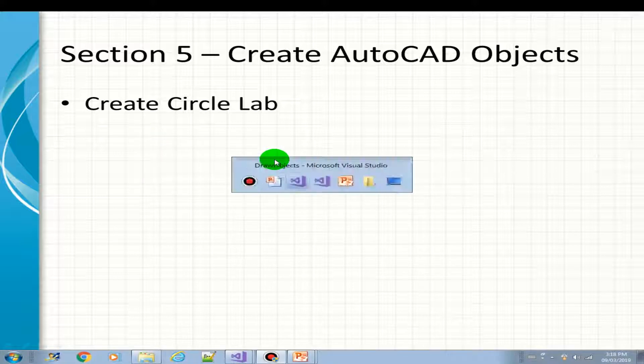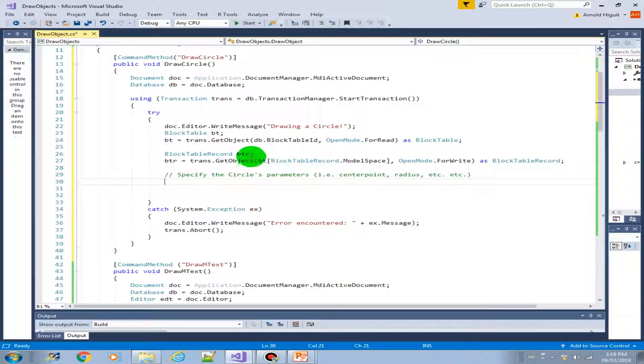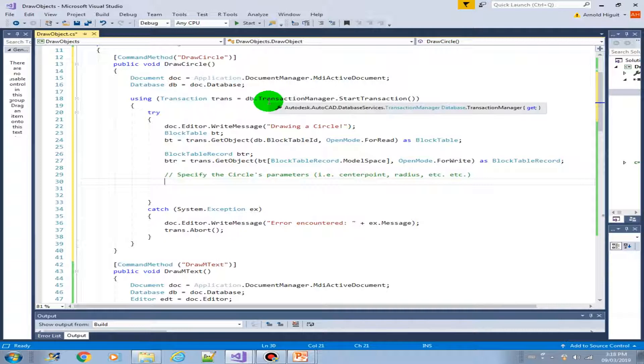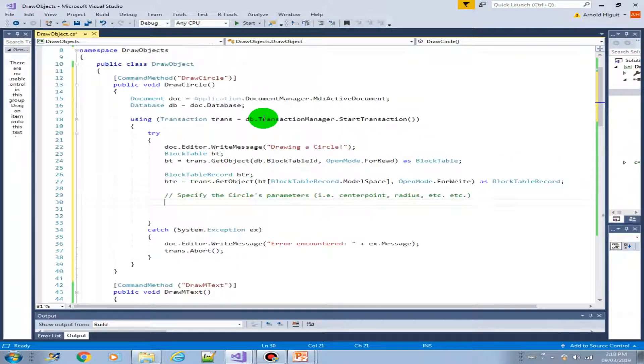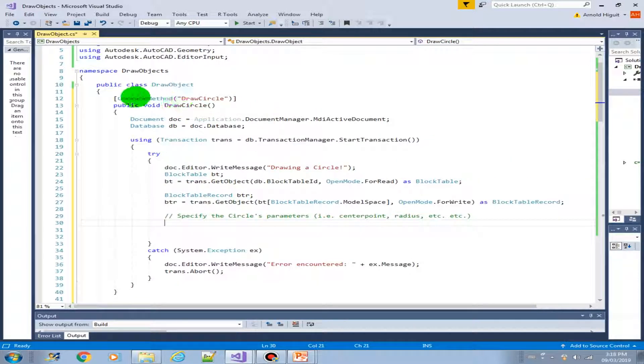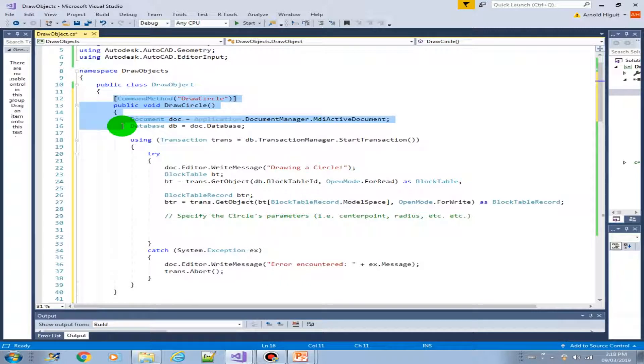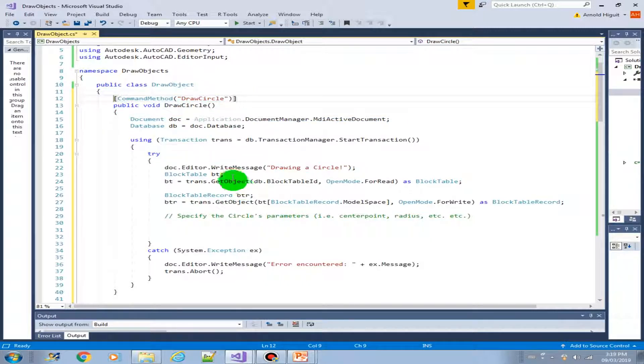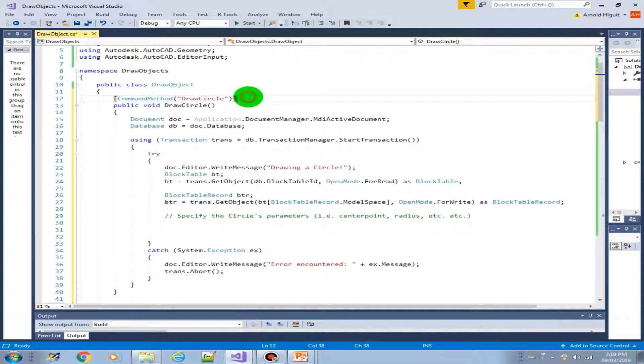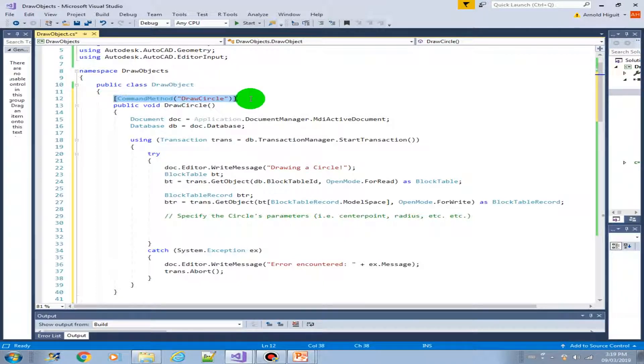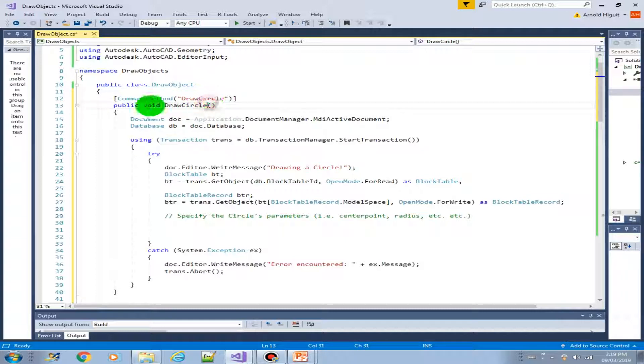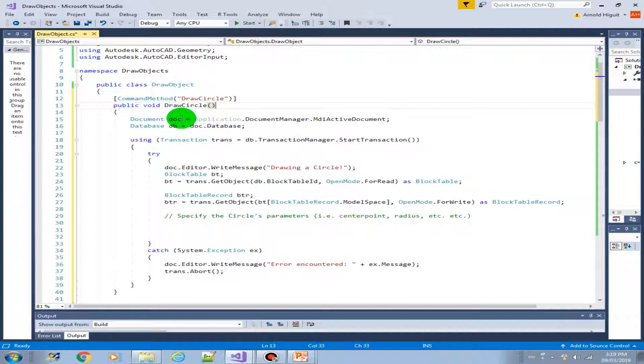I have here created the code already, the template. As I mentioned earlier, they have almost the same format. So we have the command method, specify the name, and then we have the public void method. Then we created our document object.